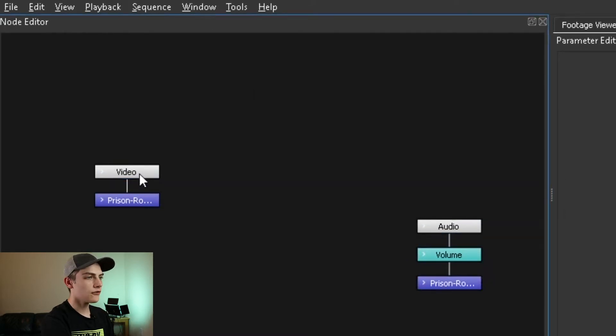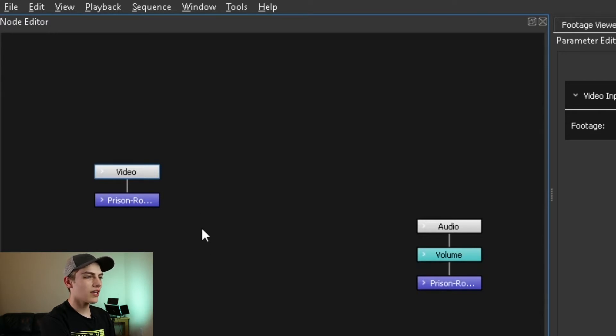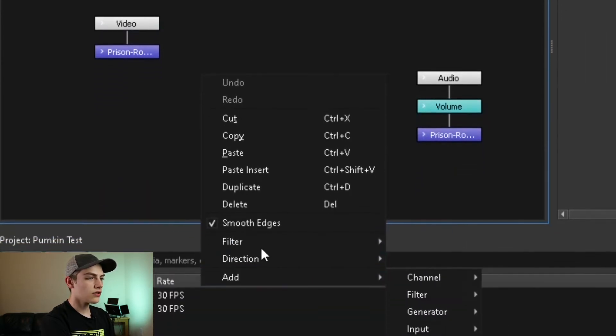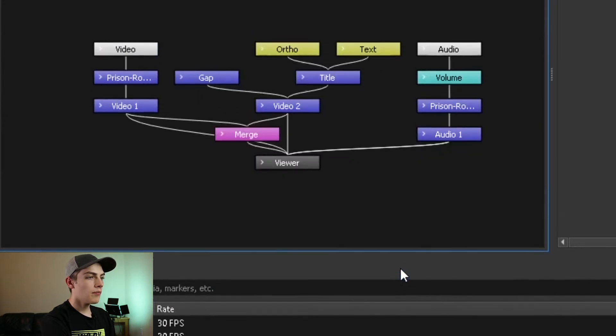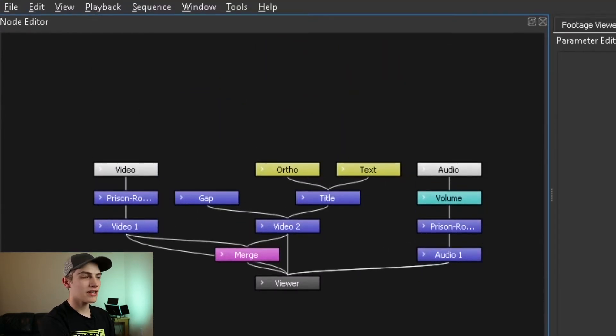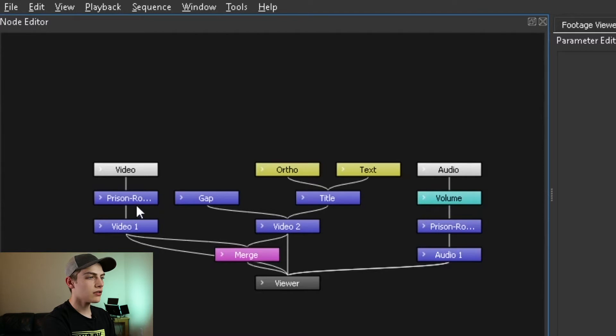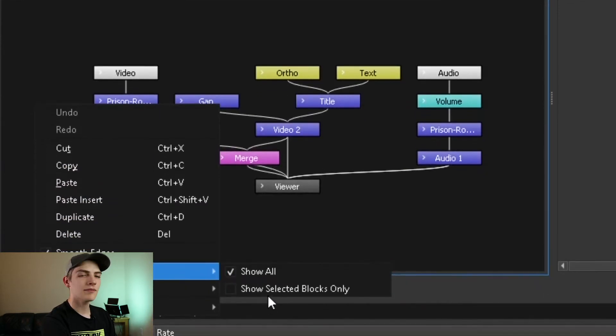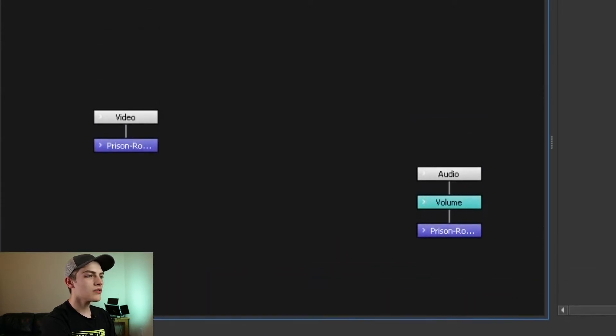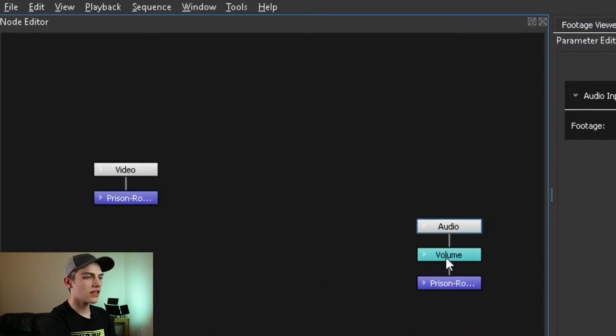You can select the different nodes you want. If you guys want to see all the nodes, just do a right hand click, then go down to filter, show all. But if you really only want to see just one part of it, you can always do the right click filter, show selected blocks only, which means you'll only see exactly which ones you're selecting.